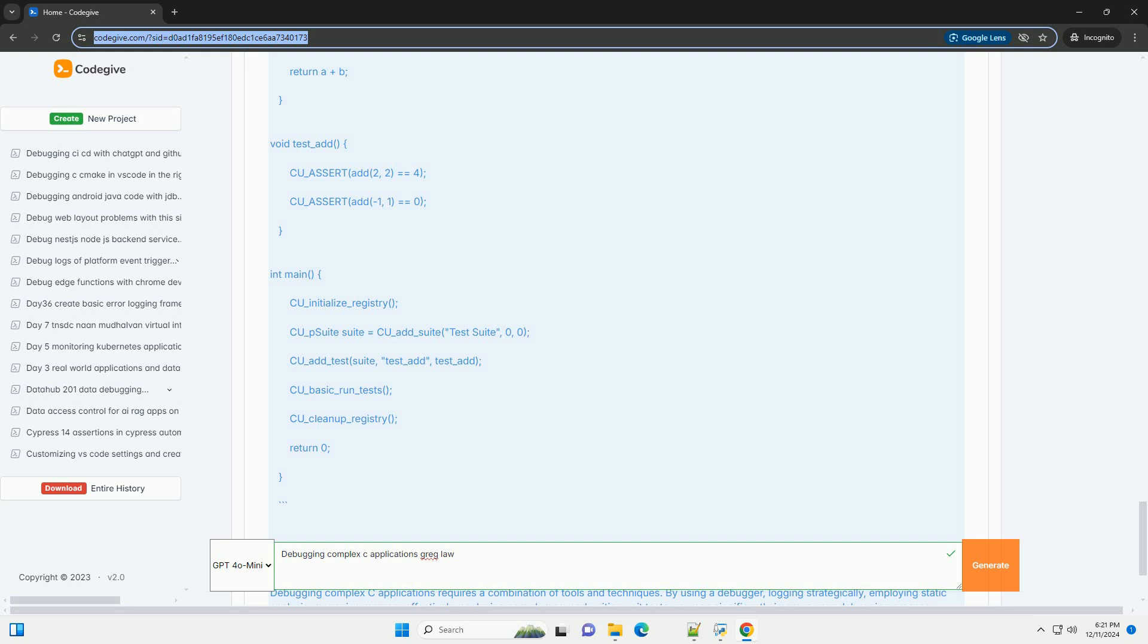Run valgrind: valgrind --leak-check=full ./app. 5. Understanding and analyzing core dumps. If your application crashes, a core dump can provide valuable insights. You can analyze core dumps using GDB. Example: gdb ./app core. Use the backtrace command to see the call stack at the time of the crash.